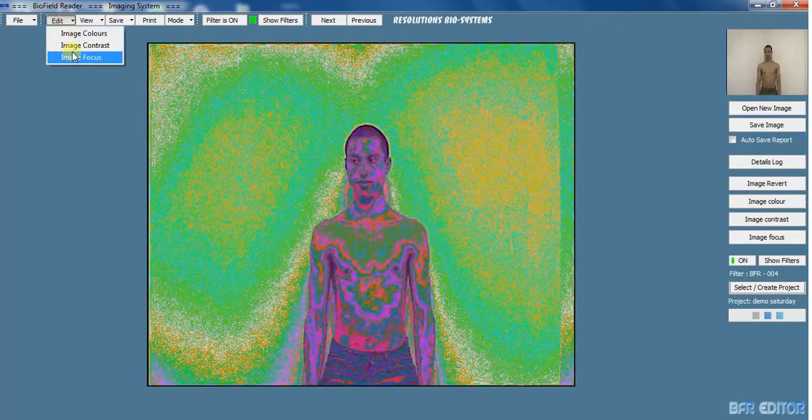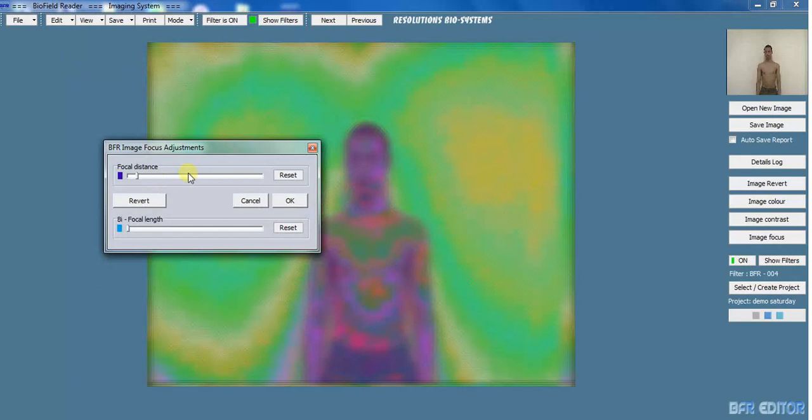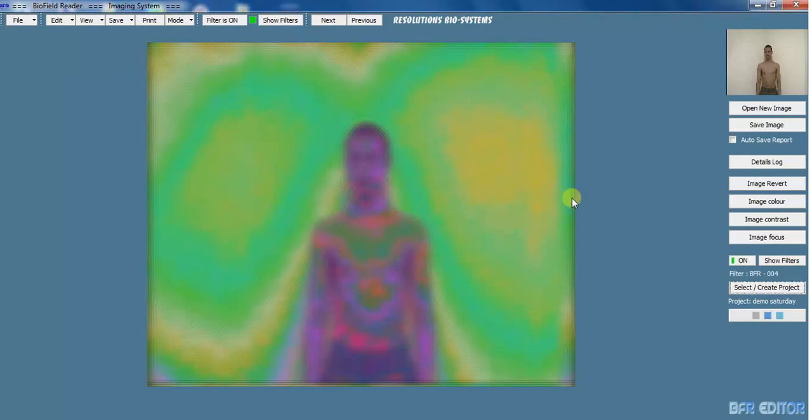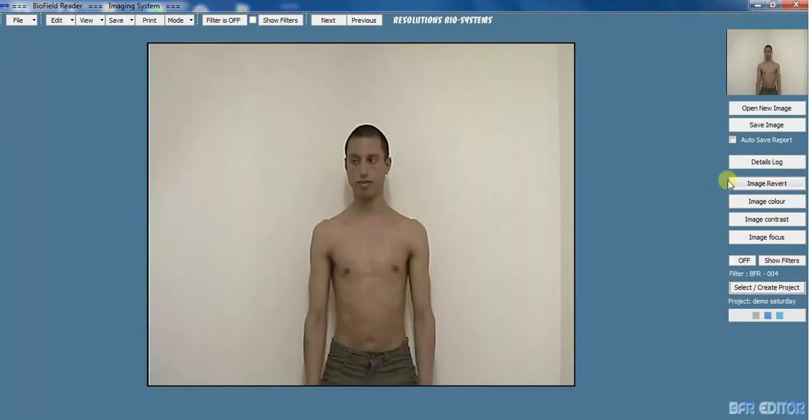And if you think no, I don't want to do that, you just go to image revert and you're back to the normal photo. That's about it. I hope you've enjoyed that. Bye for now.